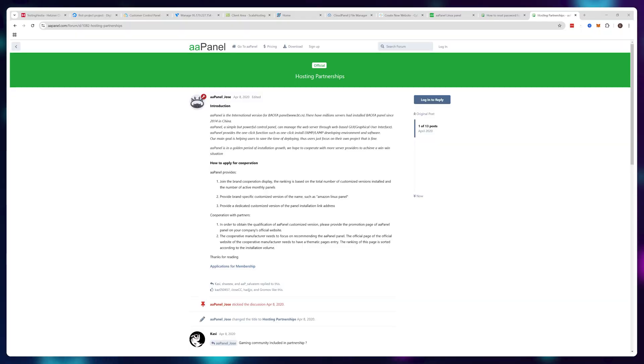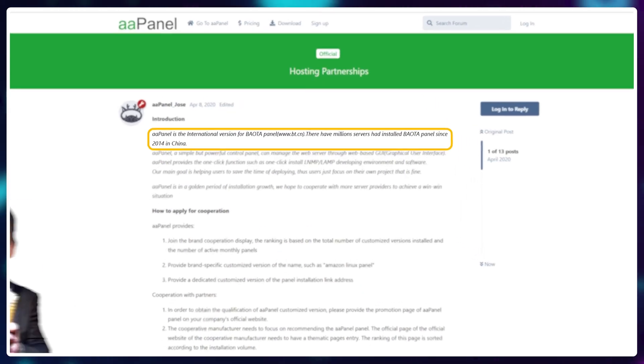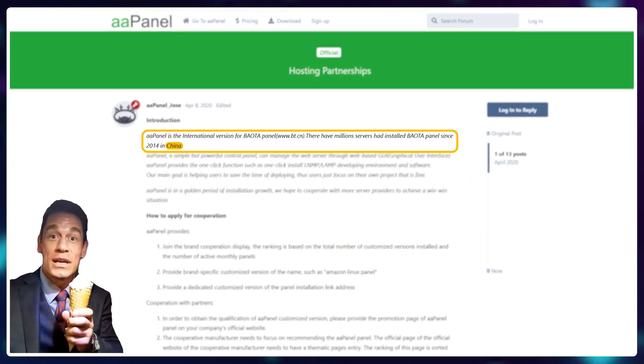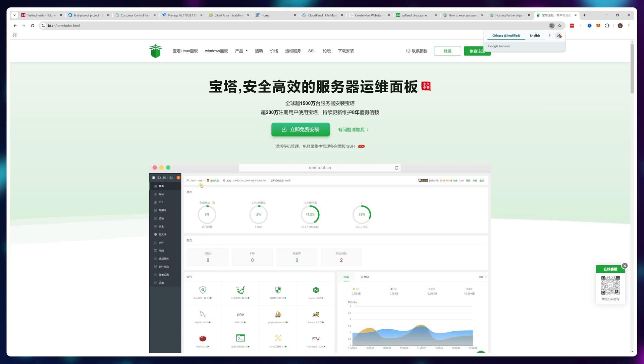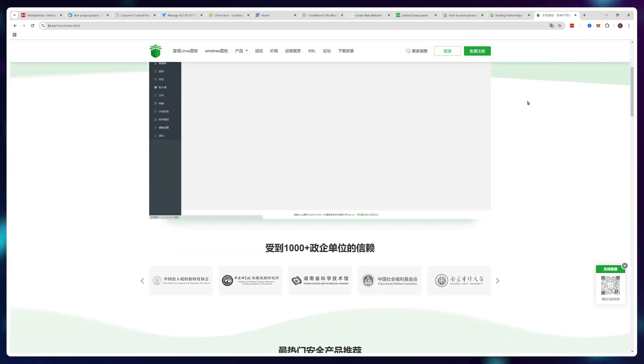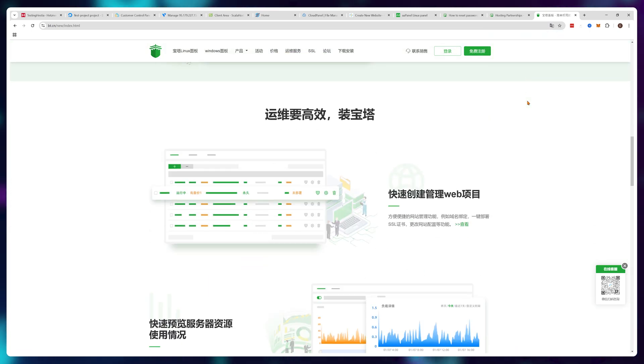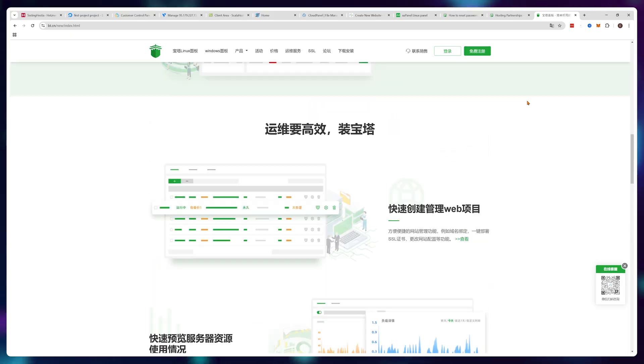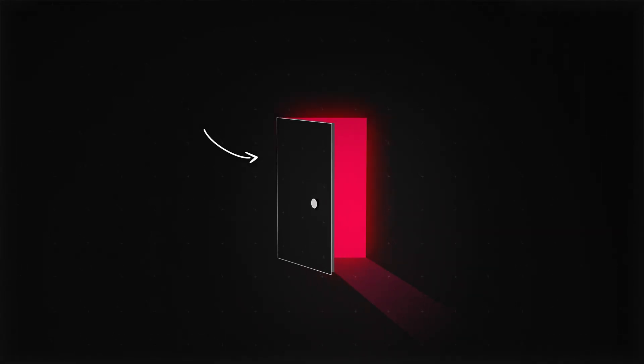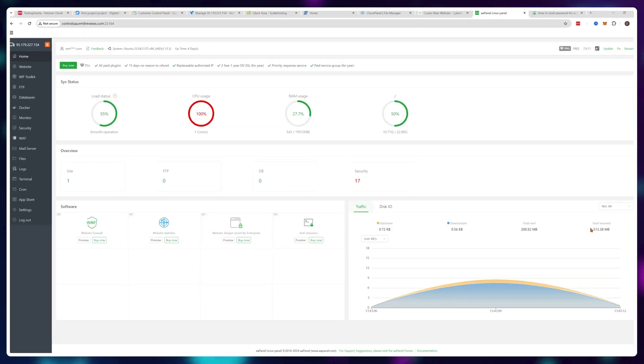But what really breaks the deal for me is the fact that the company that owns aaPanel is from China. Most of the support features Chinese in the screenshots, so it's kind of hard to understand, and it depends on Chinese infrastructure, which is notorious for having government backdoors installed in everything. So do you want Chinese government on your server? Because aaPanel is how you get Chinese government on your server.